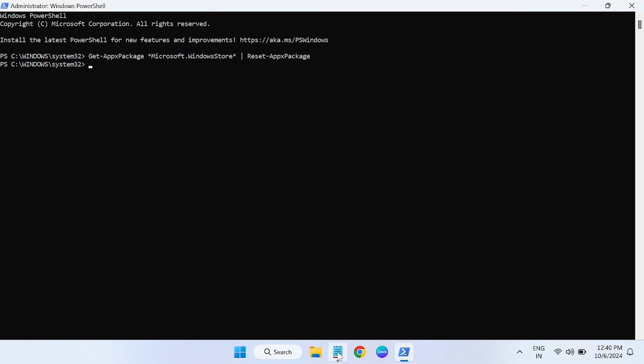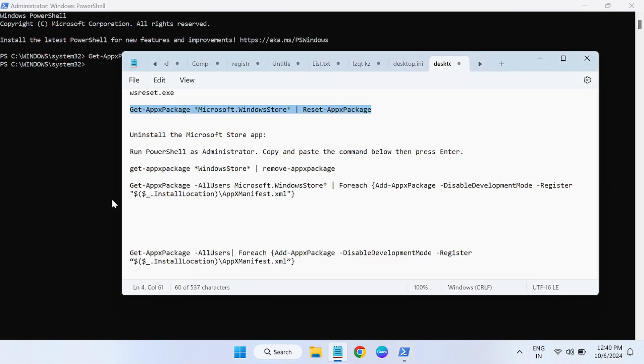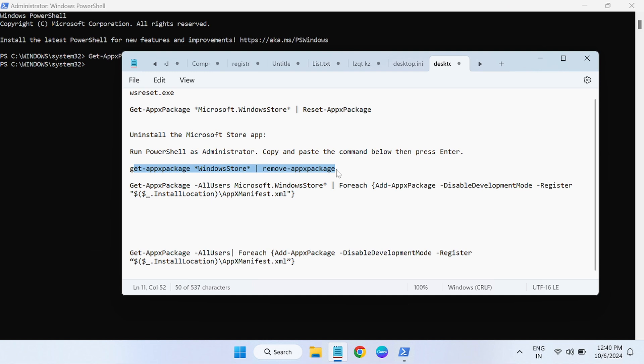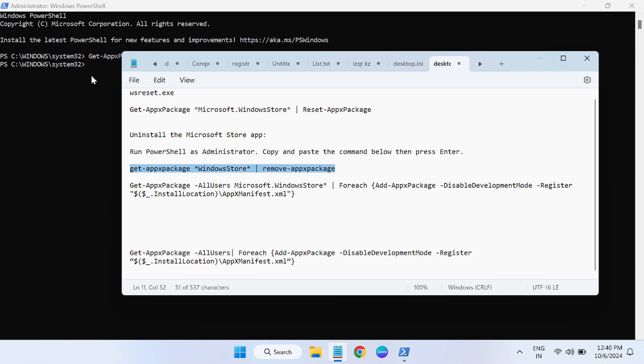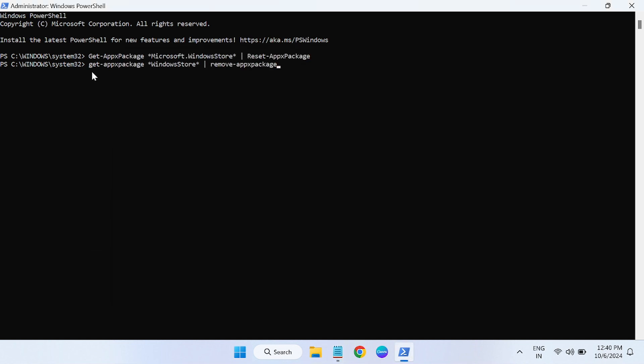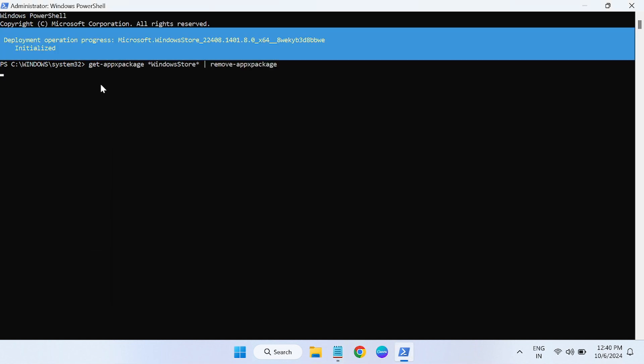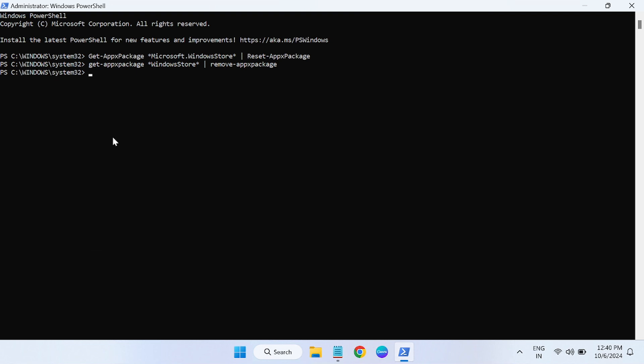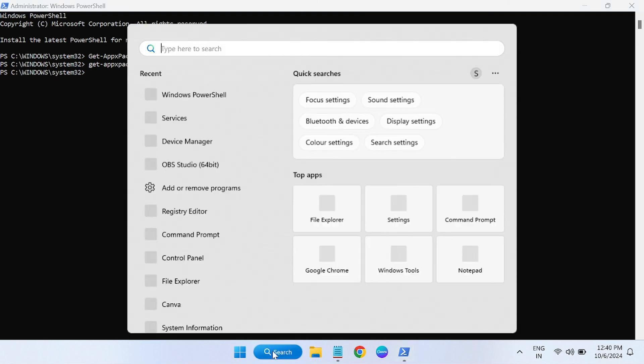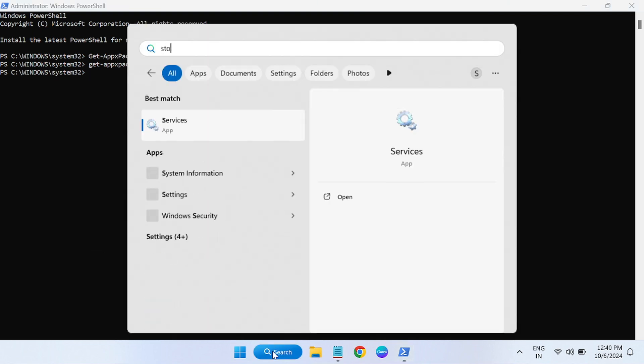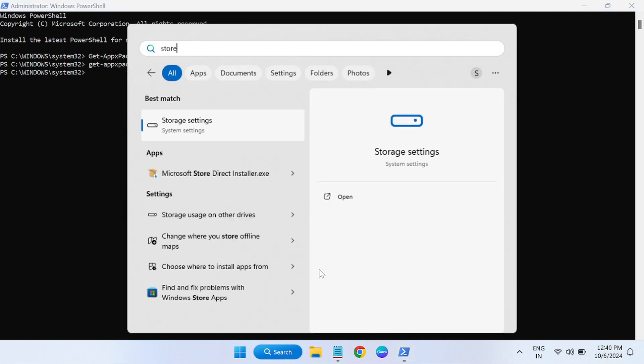If it still doesn't fix your issue, we have to move on to the advanced method. This command will remove the package from the Microsoft Store. Just copy that. Don't worry, we can later reinstall it back. Just paste it here and the store will be removed from here. You can see there is no store.